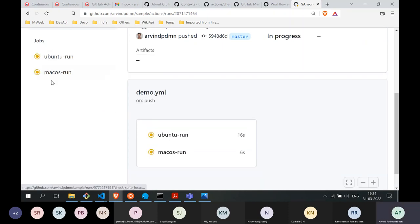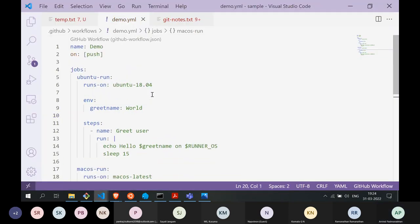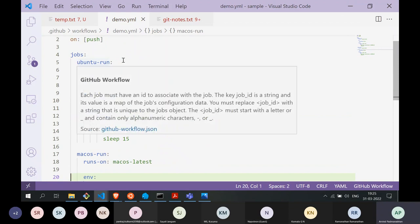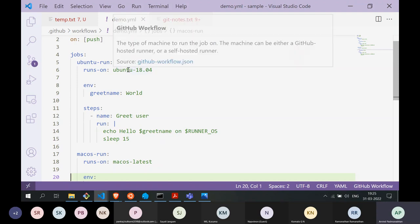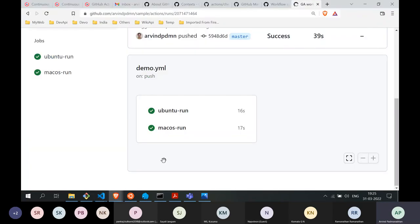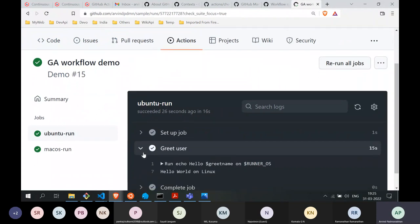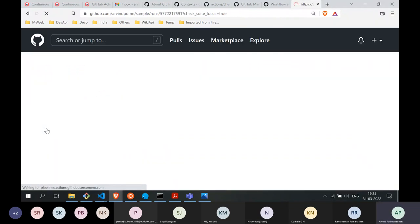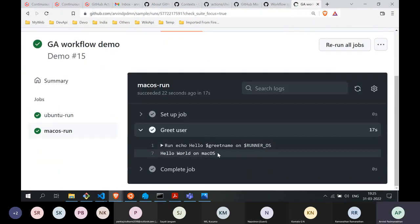After pushing, the workflow is triggered automatically. Now you see two jobs are scheduled: 'ubuntu run' and 'mac os run'. Notice that both are running in parallel — Ubuntu hasn't finished but macOS is already running. The key insight: jobs always run in parallel by default. Each job gets its own virtual machine. You can verify the output: 'hello world on Linux' and 'hello world on macOS'.